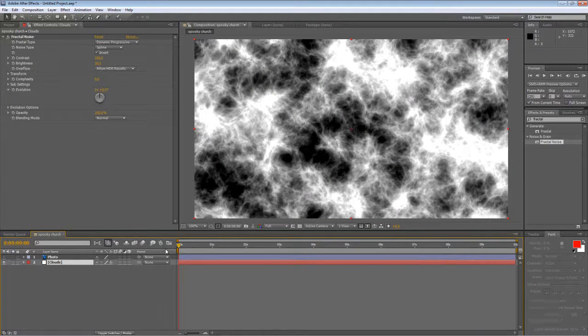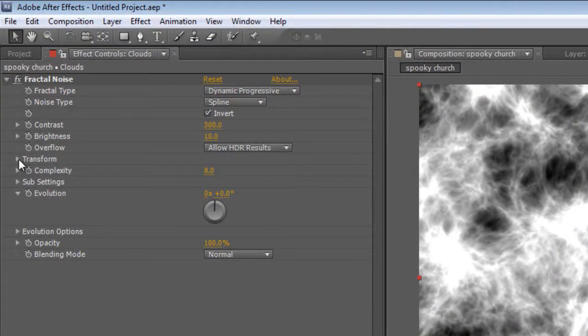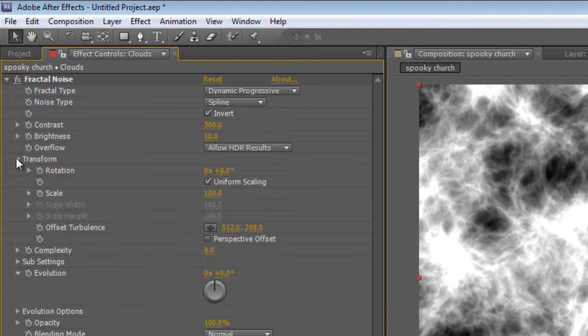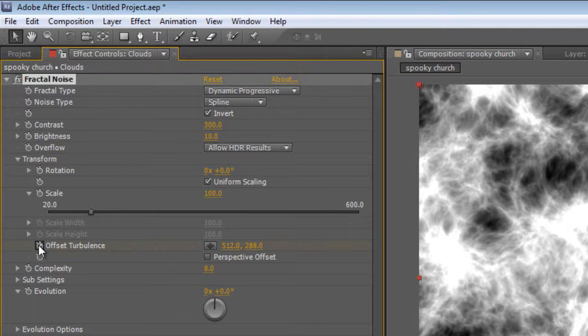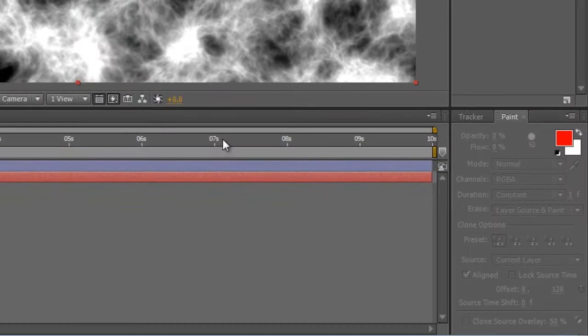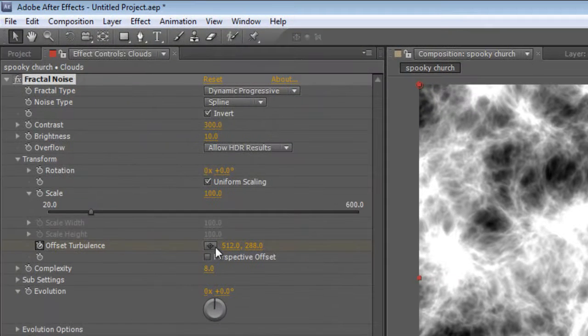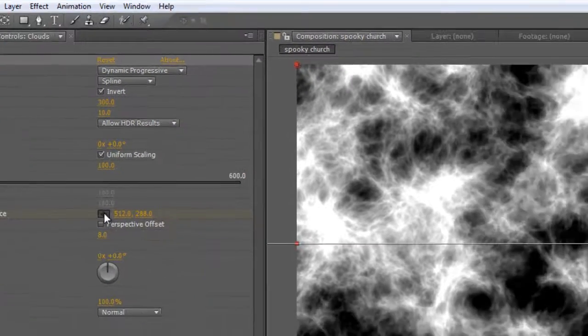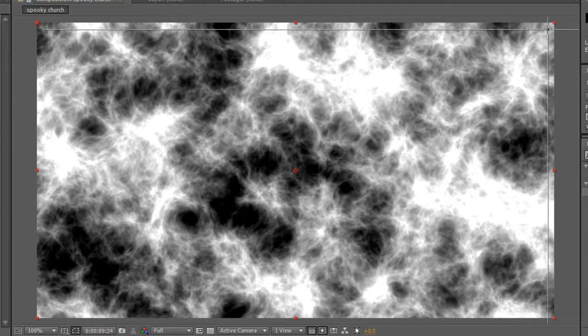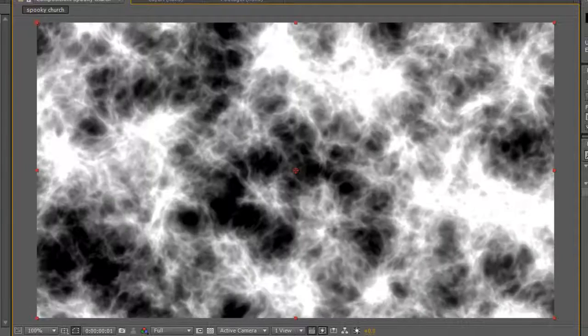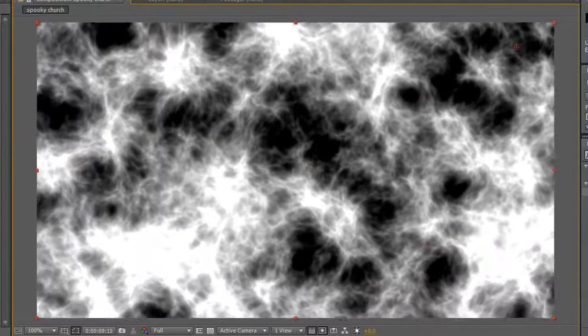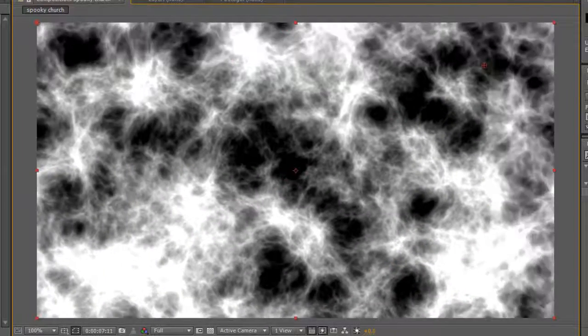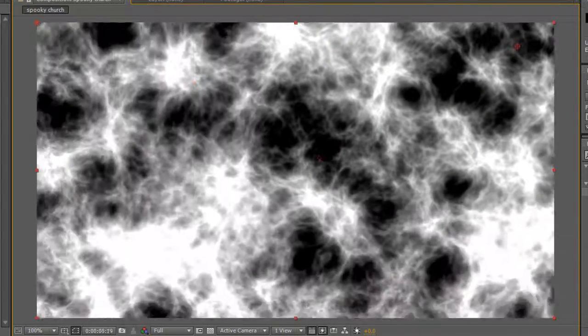So with the timeline indicator at the beginning of your timeline, twirl down the transform. Check the stopwatch for offset turbulence to create a keyframe at the beginning of the timeline. Drag the timeline indicator to the end. Grab the anchor point and pull it up to the top of the screen. And that gives us our moving clouds effect.